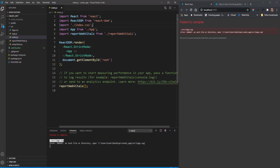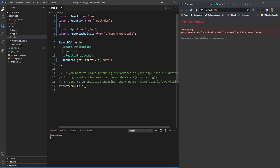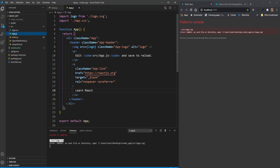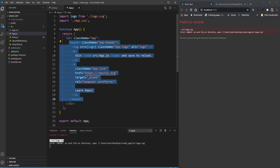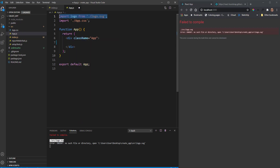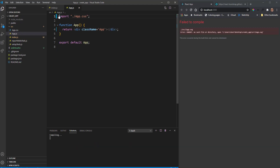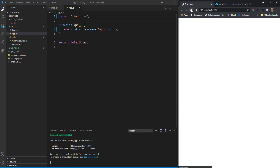In our index we'll get rid of the unnecessary imports, and in our App.css we're going to take out everything between the main div. Now you can see we're just on a blank canvas. We're going to be showing you how to use the useState hook and how it holds state for us — it's probably one of the most important hooks.